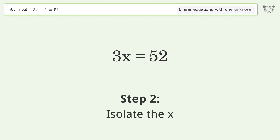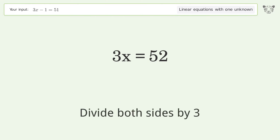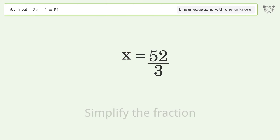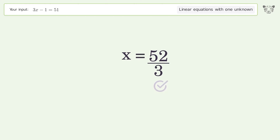Isolate the x: divide both sides by 3 and simplify the fraction. The final result is x equals 52 over 3.